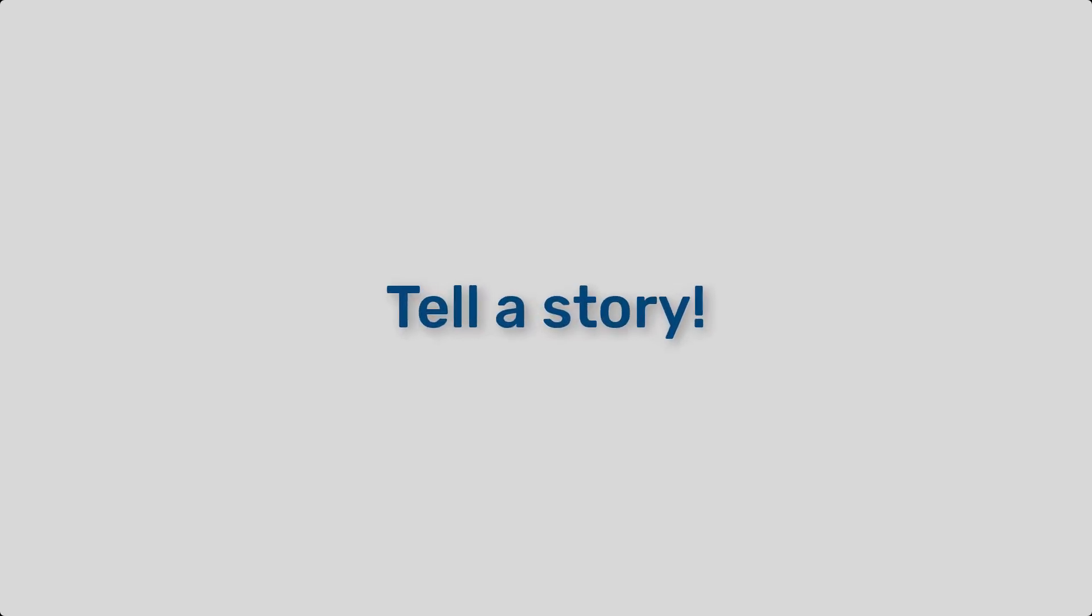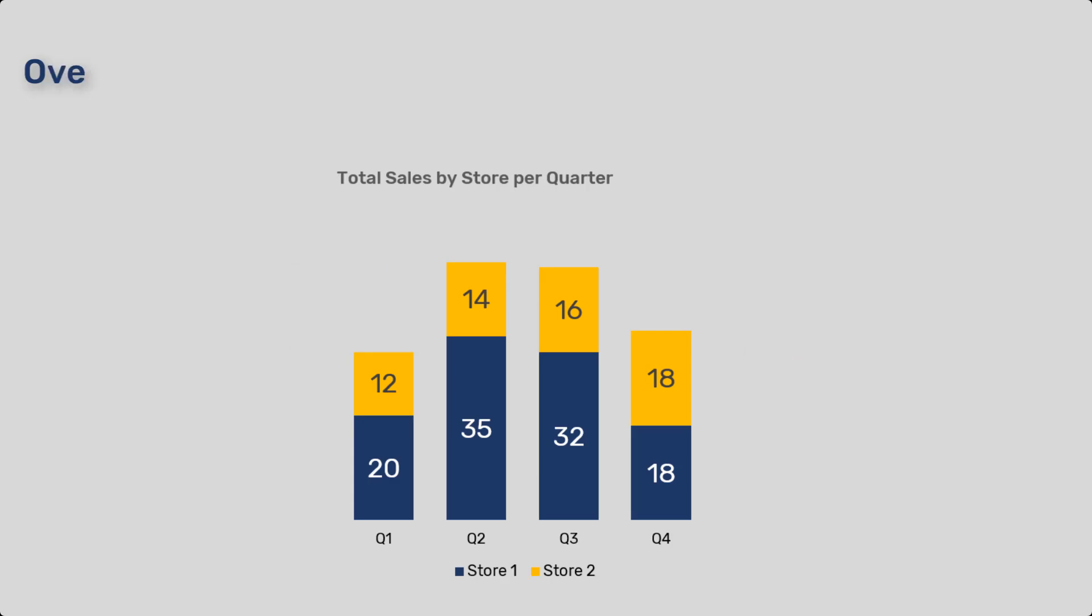Number five, tell a story. Your visualization should tell a story. Highlight the key insights and provide context so that your audience can grasp the significance of the data.